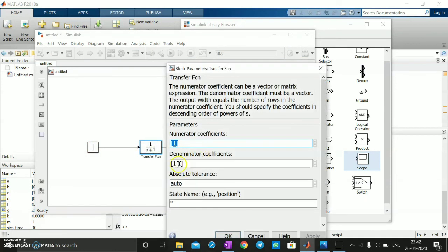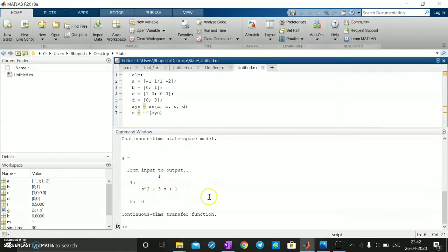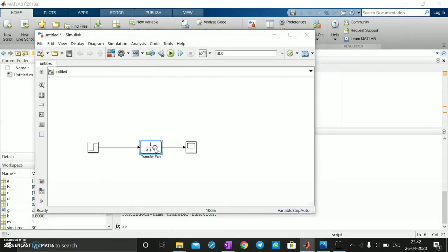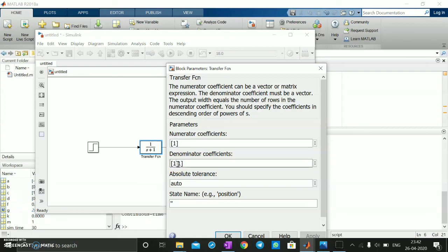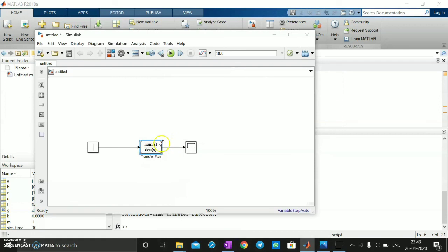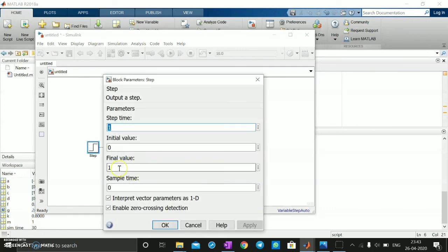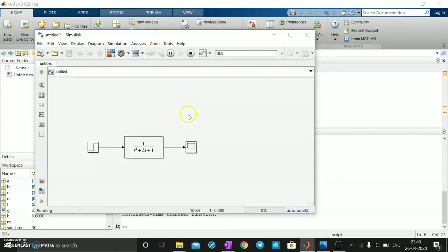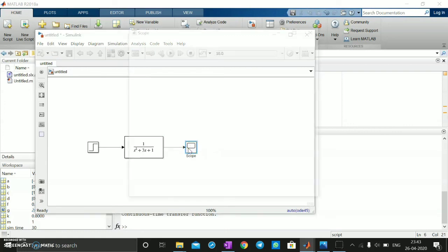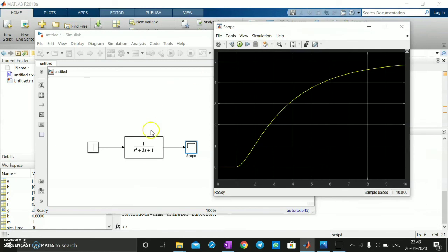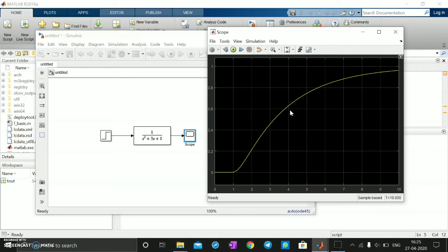The transfer function block uses the denominator s² + 3s + 1, which is our derived function. I set the step signal final value to 5 volts and add a Scope block. Running the simulation produces the output graph. This is how we find the transfer function and output response for the given state space model using MATLAB and Simulink.